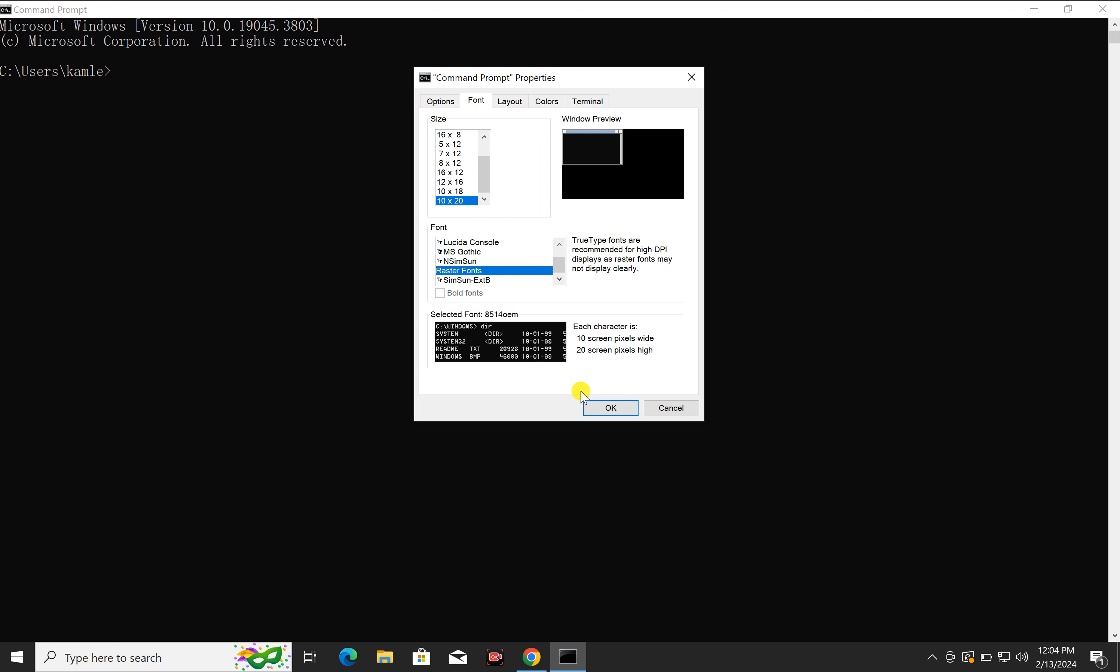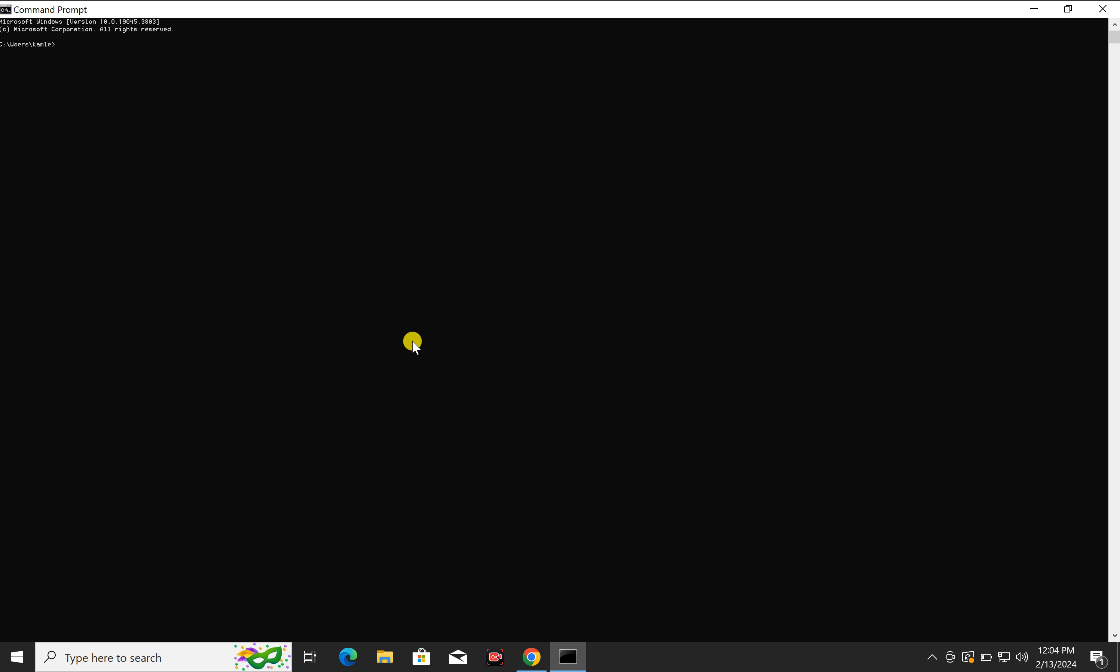Then click on the OK button. The changes will be applied immediately to Command Prompt. That's all about this video. If you are new to our channel Gear Up Windows, kindly subscribe. And if you love this video, press thumbs up. Bye bye.